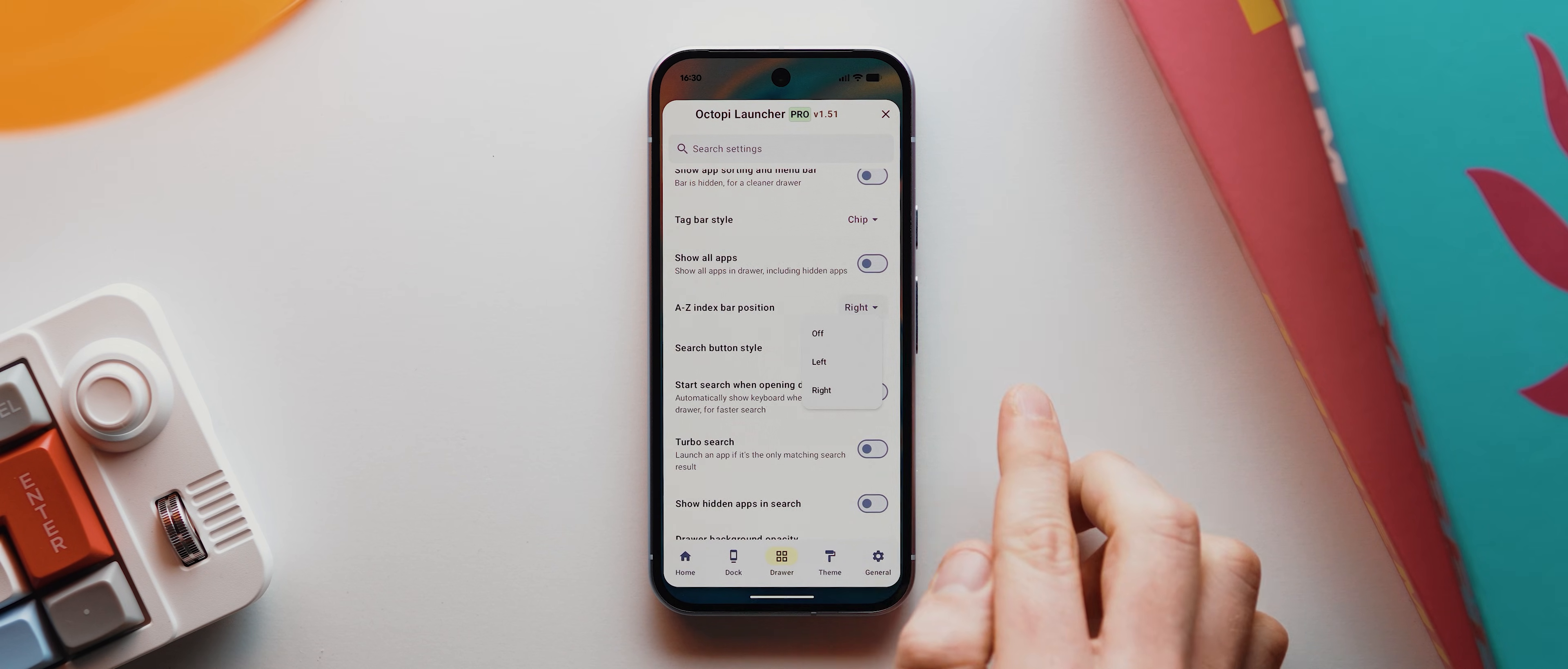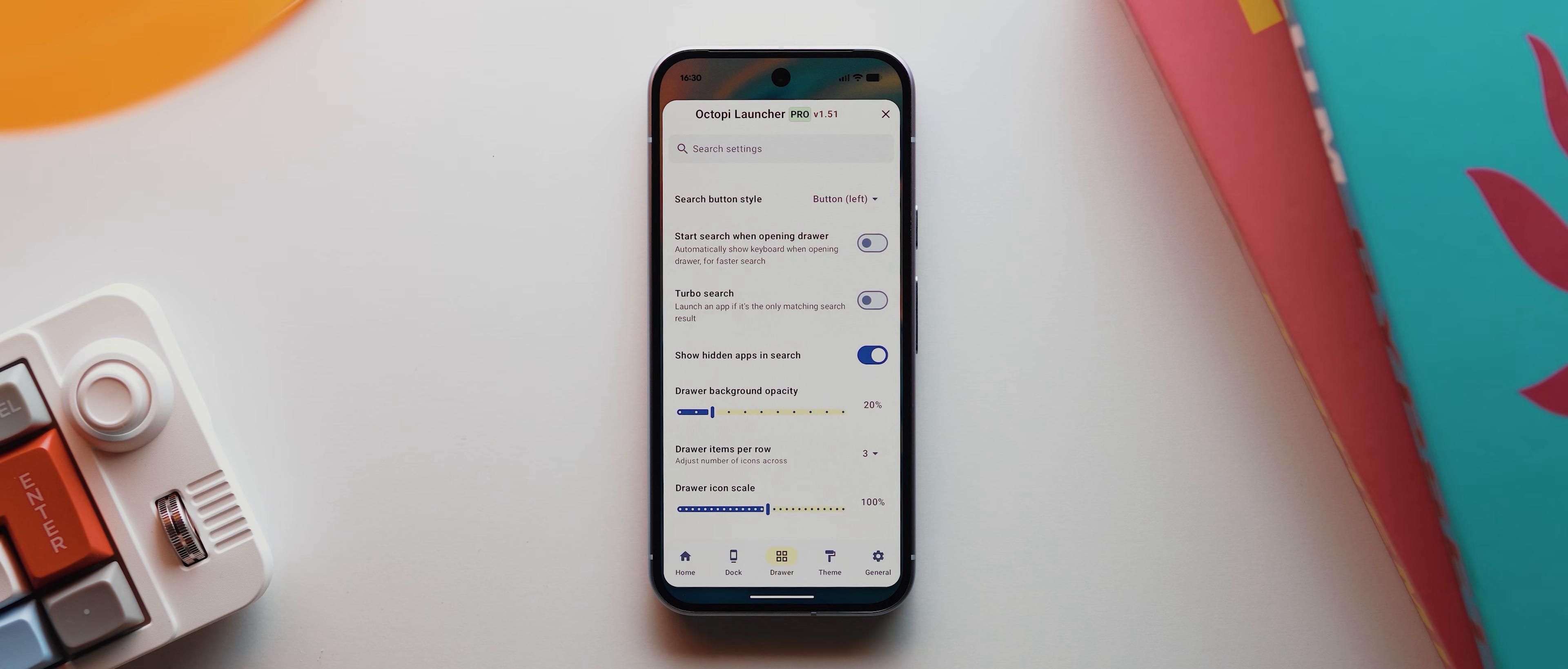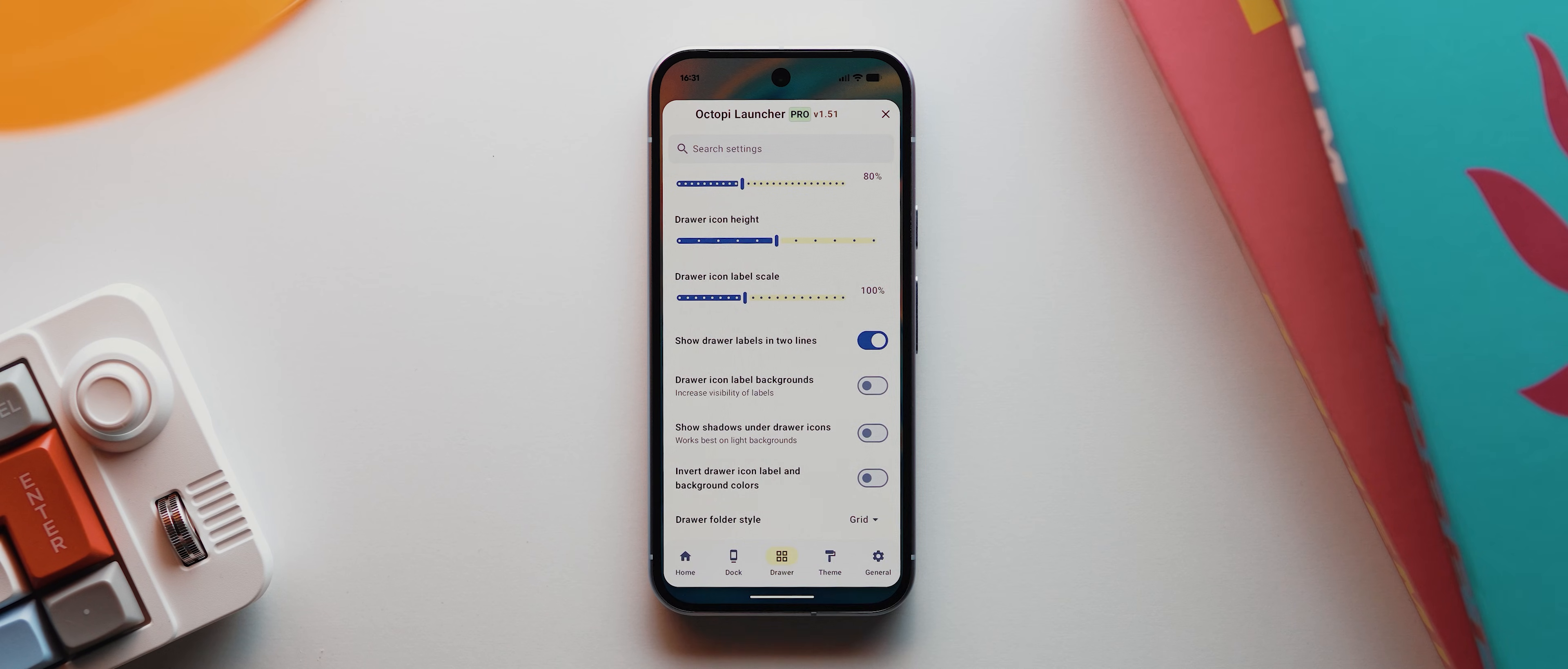And I'm first going to disable this show app sorting and menu bar. Then I'll come down and set this A to Z index bar position to off. Then I like to change this search button style to button left. But I have asked the developer to implement a dedicated search bar, rather than having to tap a button every time. So hopefully that gets added soon. Then I like to enable this show hidden apps in search toggle. And I'm also going to set the drawer background opacity to 20%. Then I'm going to change the drawer items per row to four, then I'm going to lower the drawer icon label scale slider to 80%. And then I'll come down and disable this drawer icon label backgrounds option. Then the last thing I like to change is this drawer folder style. So I'm going to switch this from normal to grid. And there we go.